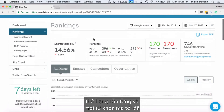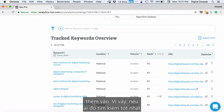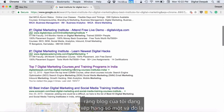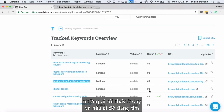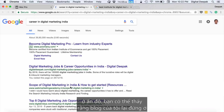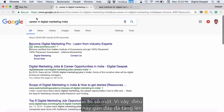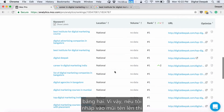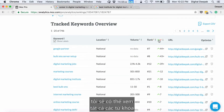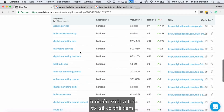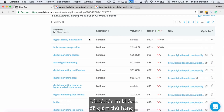If I go ahead and click on Rankings, I will be able to see the rank of each and every keyword I have added. For example, someone searching for 'best institute for digital marketing' — my blog is ranking number one. And if someone searches for 'career in digital marketing in India,' my blog is also ranking number one. If I click the up arrow I can see all keywords which have increased in rankings, and the down arrow shows all keywords which have decreased.